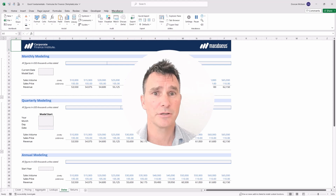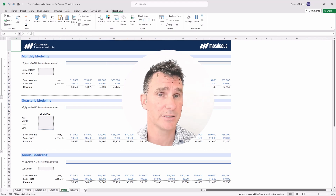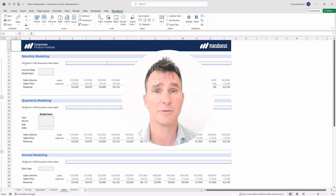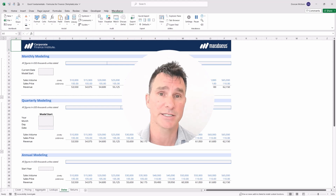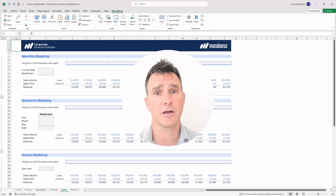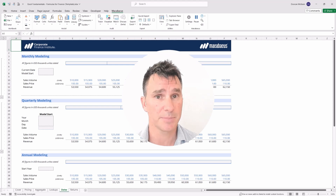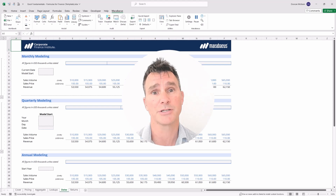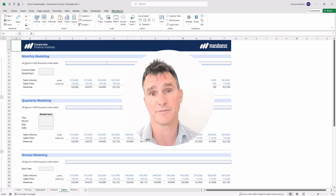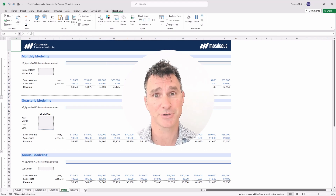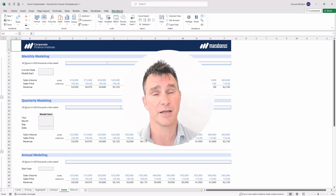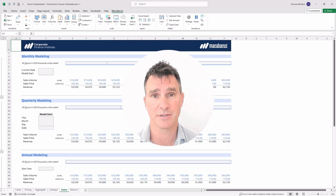Each type of financial model introduces its own challenges, so we need to understand the best date functions and how to use them. We'll cover custom date formats to display dates exactly as we want, date functions helpful for modeling debt payments on the first or fifteenth of the month, and calculating stub periods — for example, when a company has a December 31st year end but we take control on March 31st, requiring a partial fiscal year calculation. Let's jump into it.